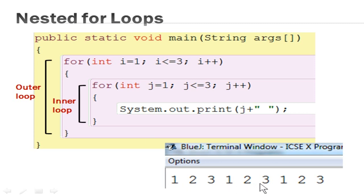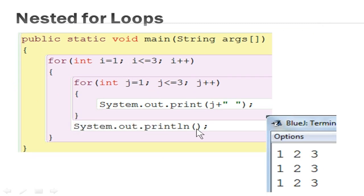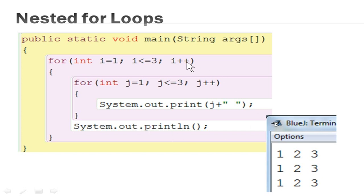Nested loops are normally used for pattern programs. But here the output is not looking like a pattern — it is printing the numbers on the same line. If you want to print it in a pattern row by row, you have to add a System.out.println() statement. If this statement is placed inside the outer loop after the inner loop completes its 3 iterations and prints 1, 2, 3, before going to the outer loop updation statement it executes this println statement, which breaks the line. After that it goes to the updation statement and follows the process again, giving a pattern-type output.